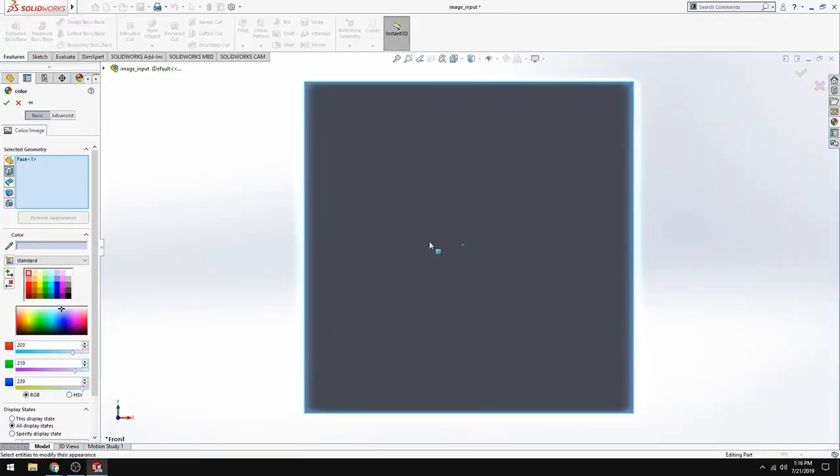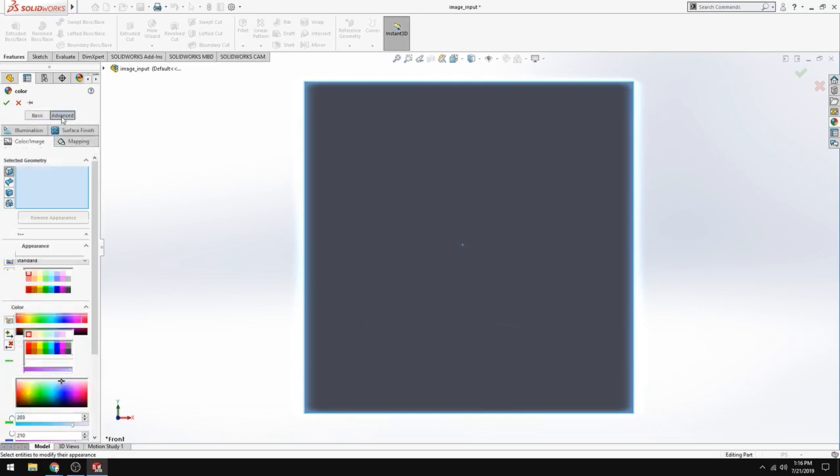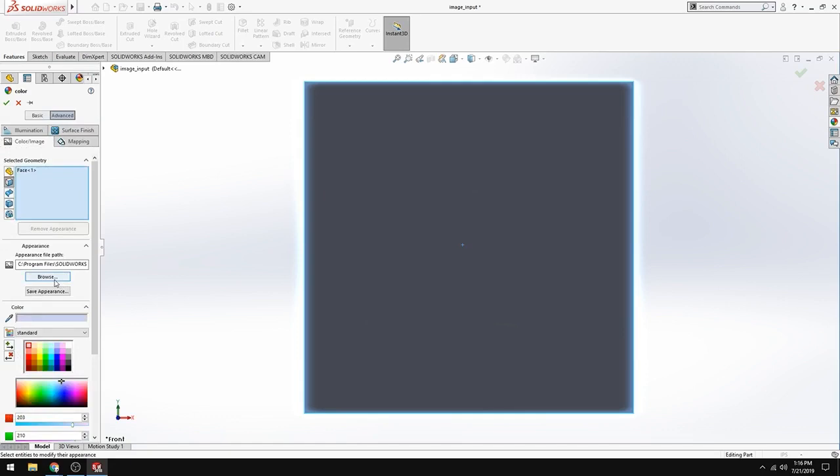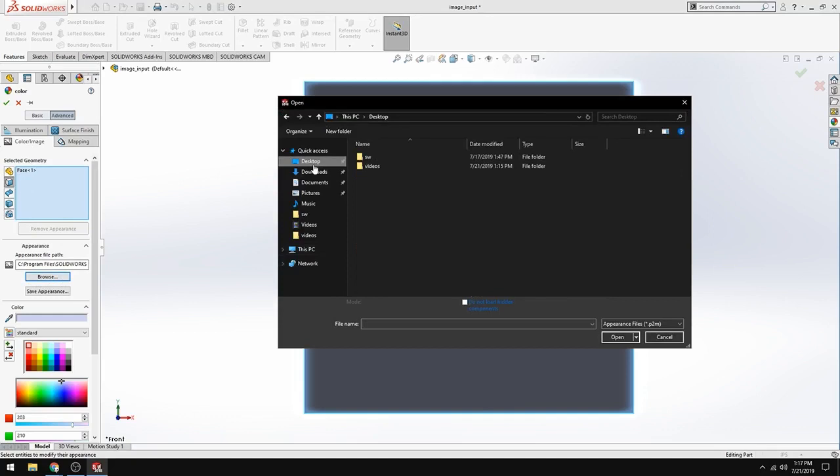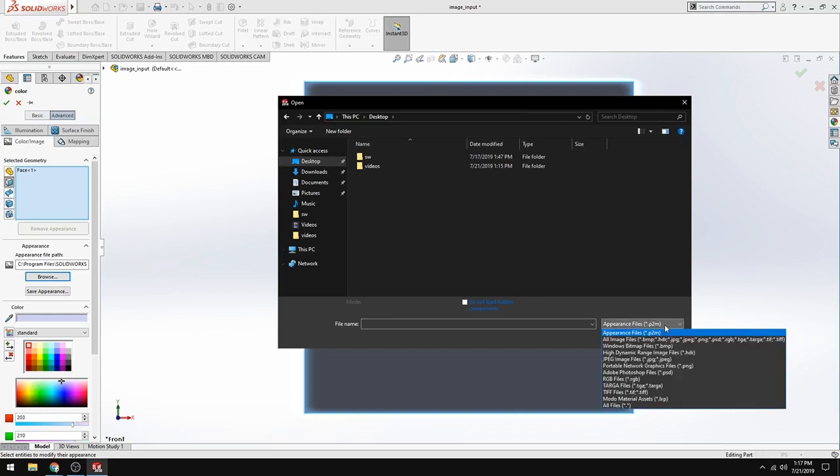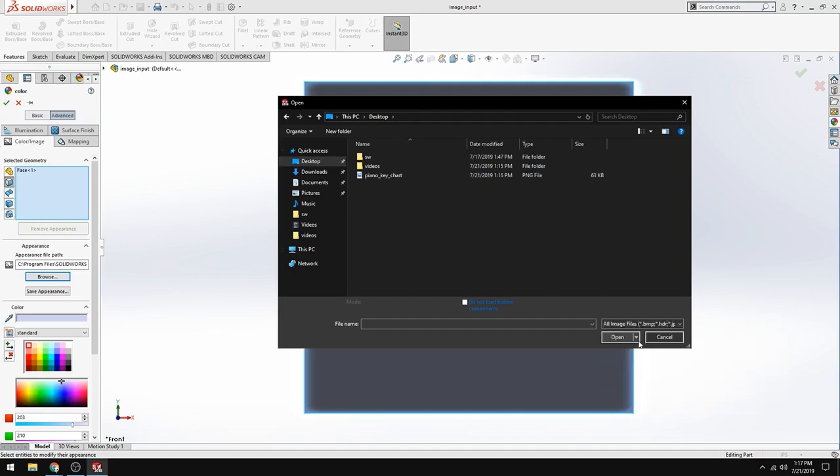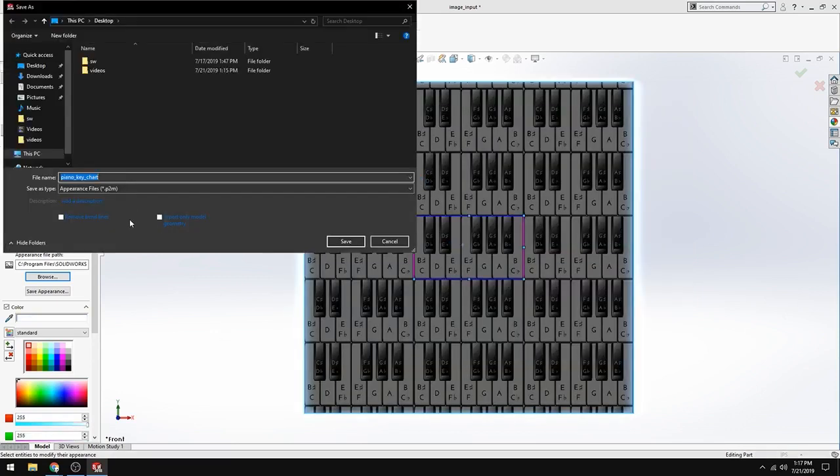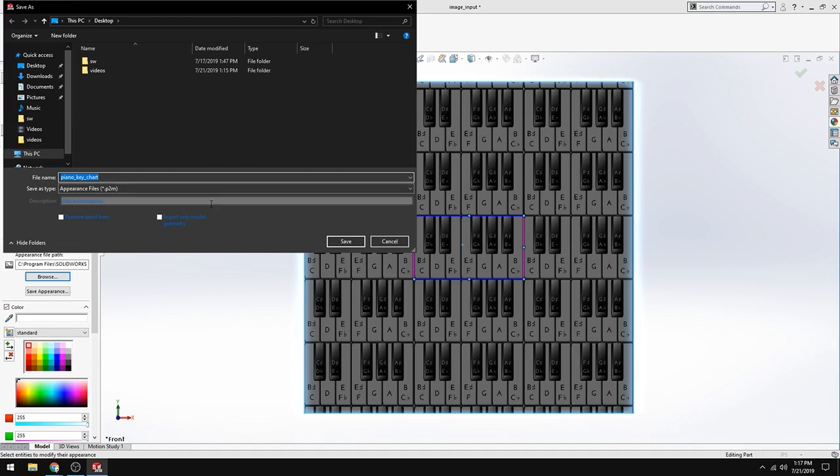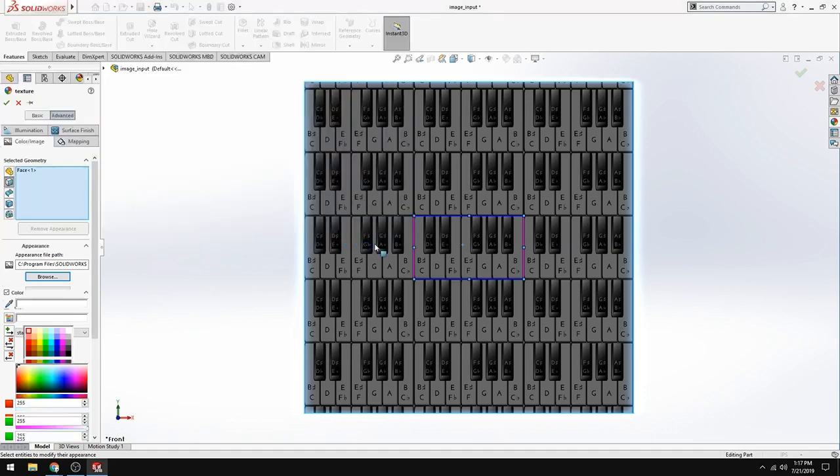So I've already selected appearances, the face, and now I'm going to import the keys onto this face. So I'm going to go into Advanced, and I'm going to browse for it. Once I'm into Advanced, Color Image tab, go into Browse, and so it's not going to show up, and the reason why is because you're looking for a specific image file, a P2M file, and we saved it as a PNG. So we need to go into, we can just type in all image files, or all files if we want to see all files, all image files, and boom, our piano key chart comes up, double click on that, and then SolidWorks is going to prompt you to save this image into SolidWorks form, save it. So now you're good.